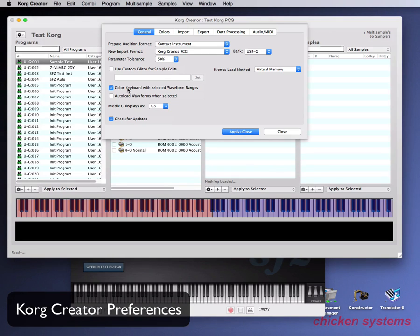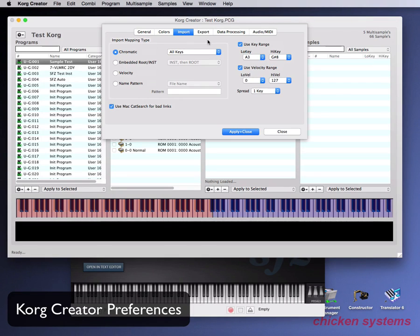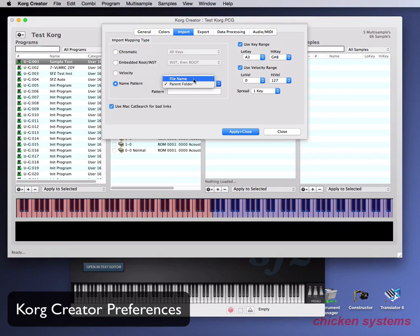Everything else is pretty much self-explanatory: color keyboard, auto-load waveforms when you select them, Middle C displayed as C3 (common for what Kronos displays), and check for updates. The Colors tab is what you'd expect — the wave display, the keyboard, where the primary and alternate areas are. The Import tab talks about what happens when you drag files into the samples folder. Usually it's set to chromatic, but you can set it to embedded mode, via velocity, or name pattern — set up the name pattern based on the file name or the parent folder.